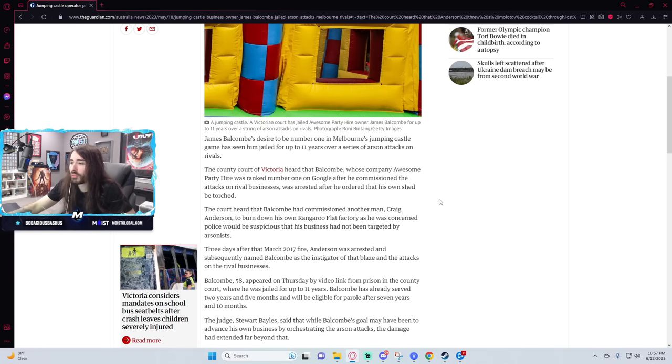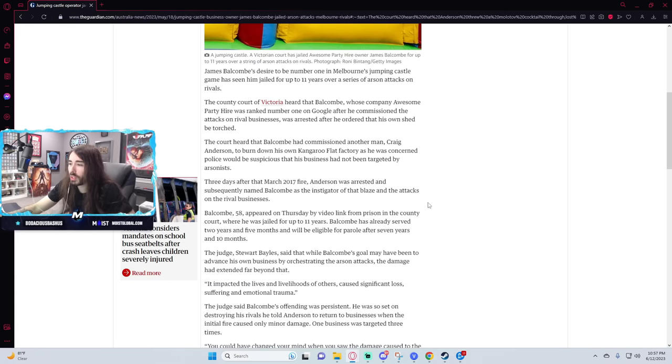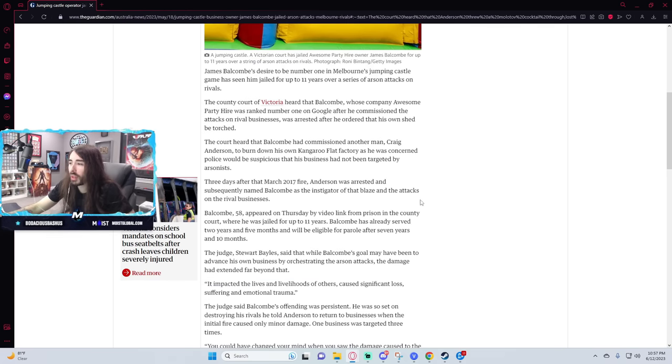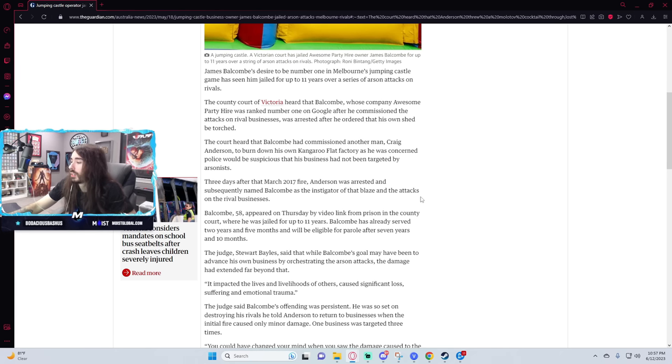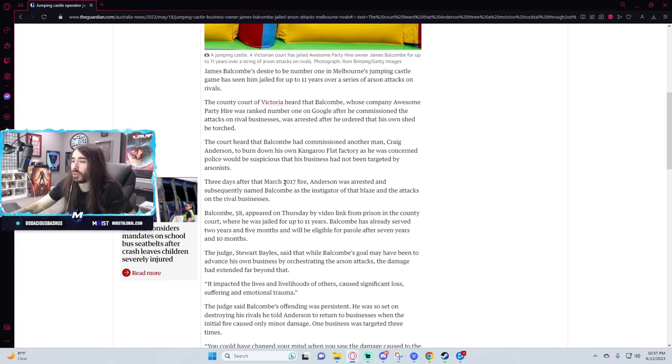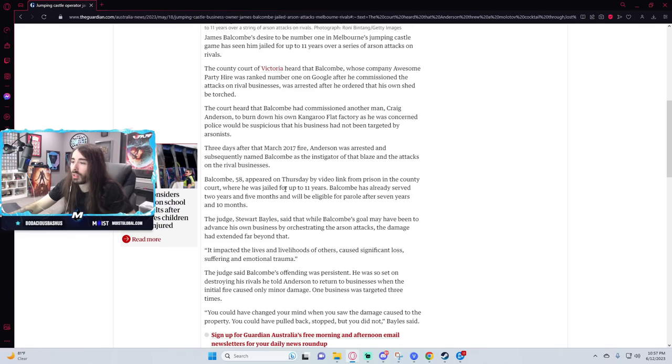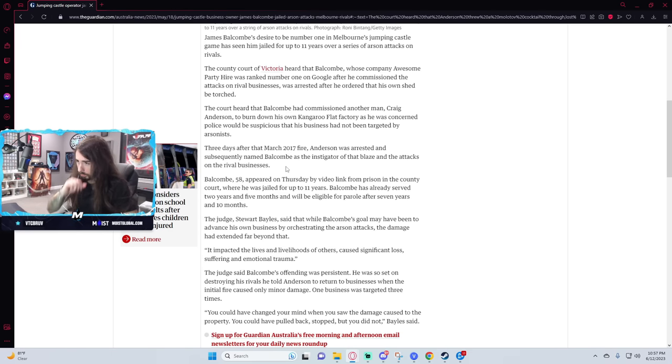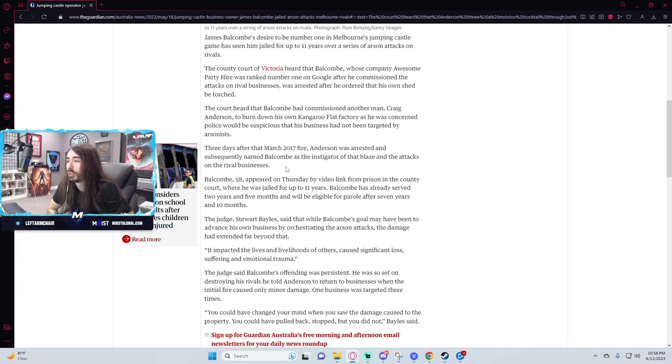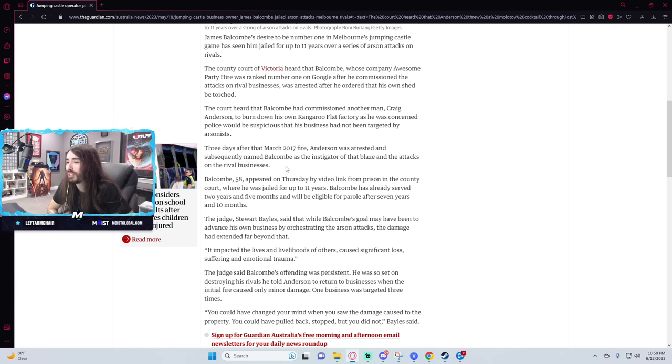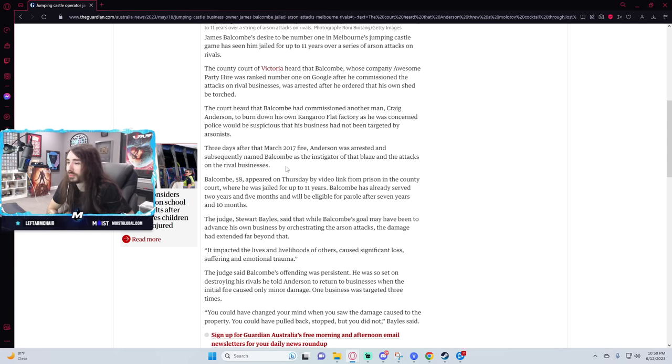Three days after a March 2017 fire Anderson was arrested and subsequently named Balcom as the instigator of the blaze and the attacks on rival businesses. This has been going on for a while. Balcom 58 appeared on Thursday by video link from prison in the county court where he was jailed for up to 11 years. Balcom has already served two years and five months and will be eligible for parole after seven years and 10 months. Damn they got him.